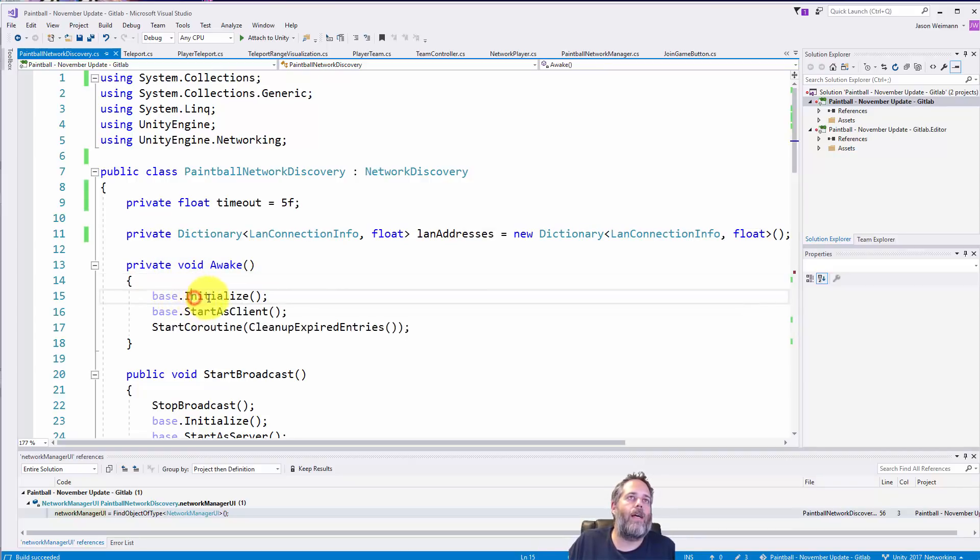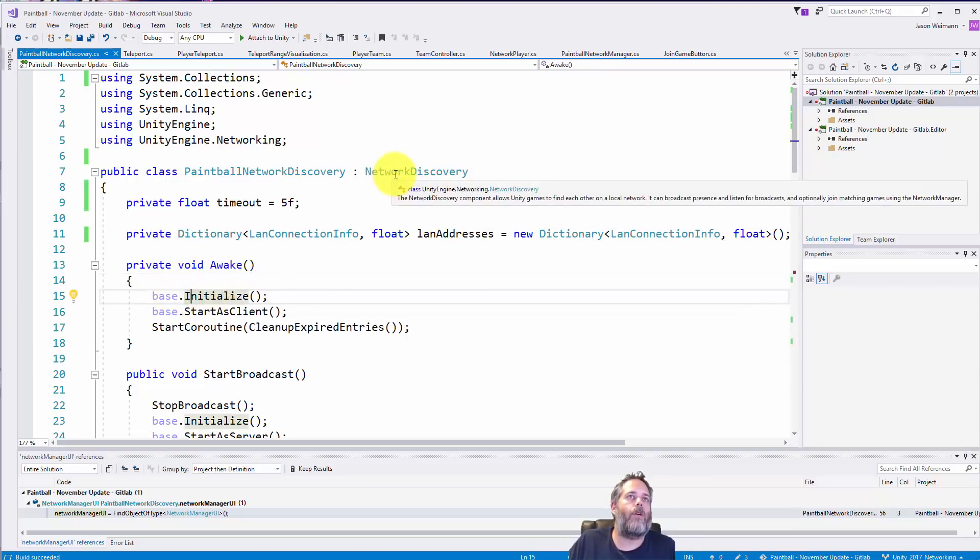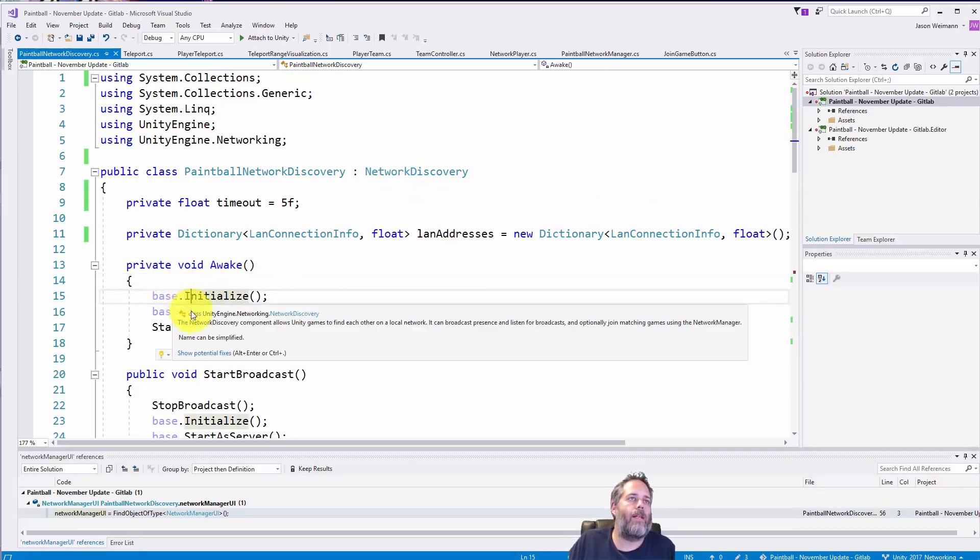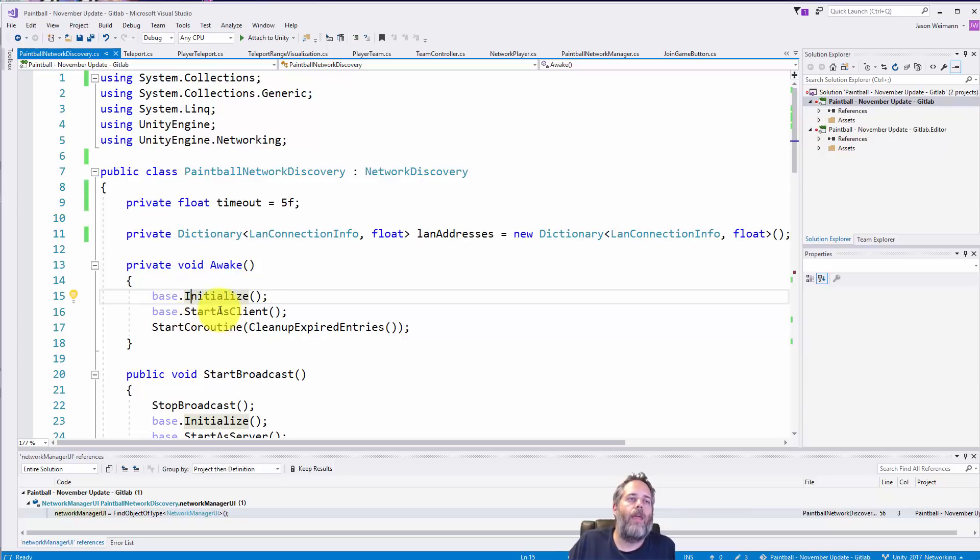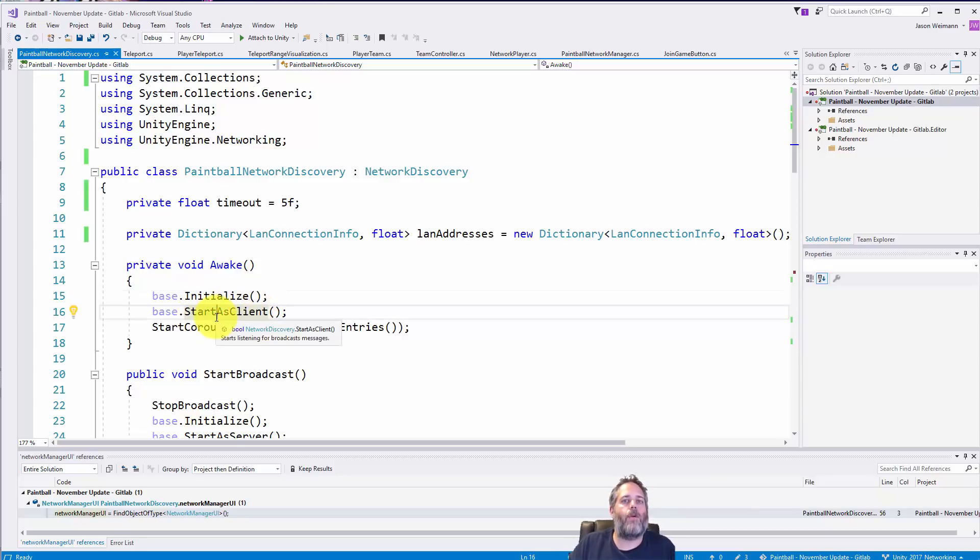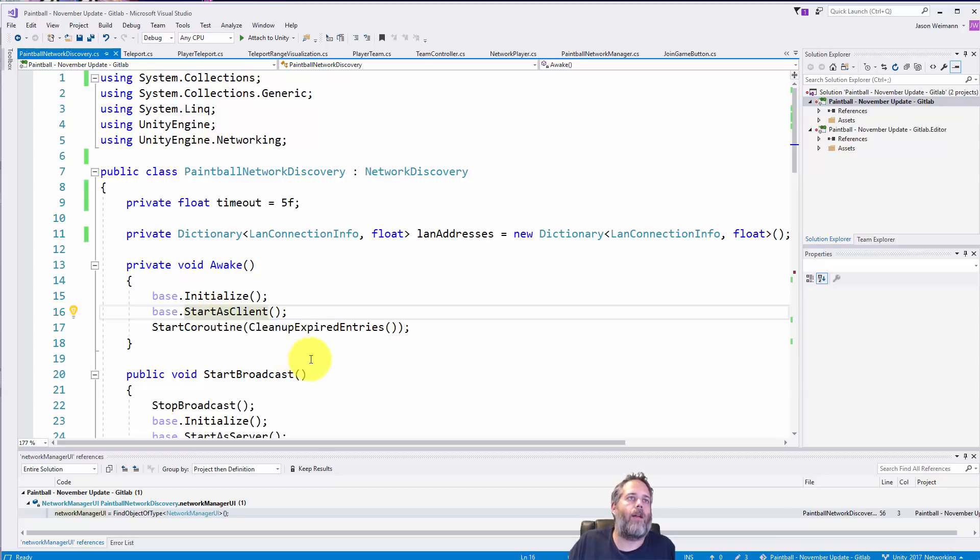So let me run through how this thing works now. In awake we call initialize on the network discovery component, that's the base dot initialize, and then we just call start as clients. That way as soon as this thing starts up we're listening and we're paying attention, watching for broadcasts.